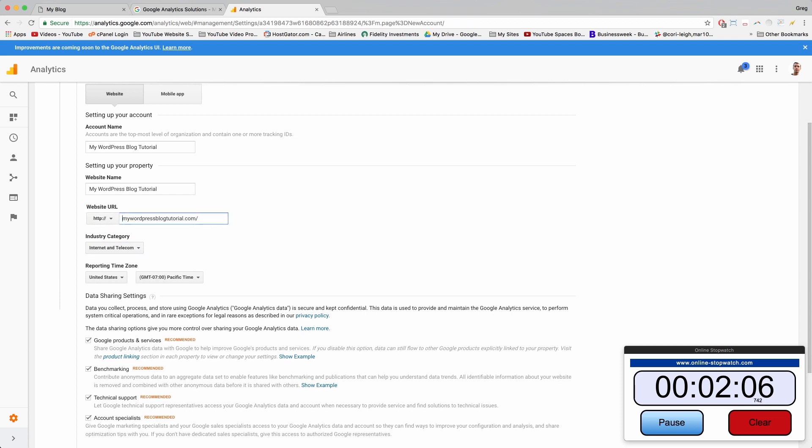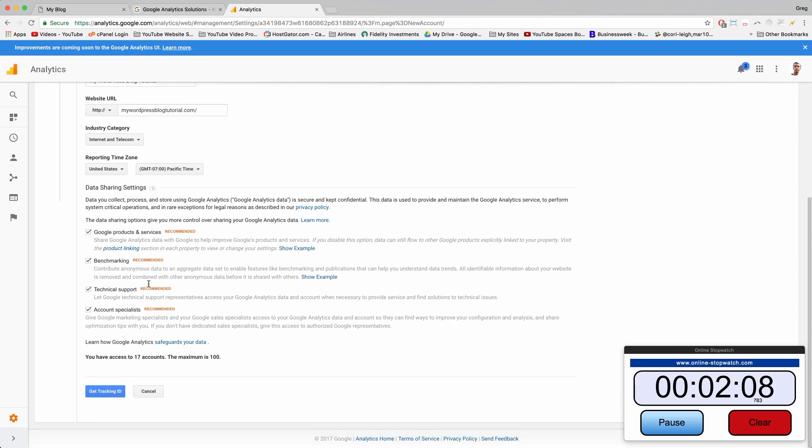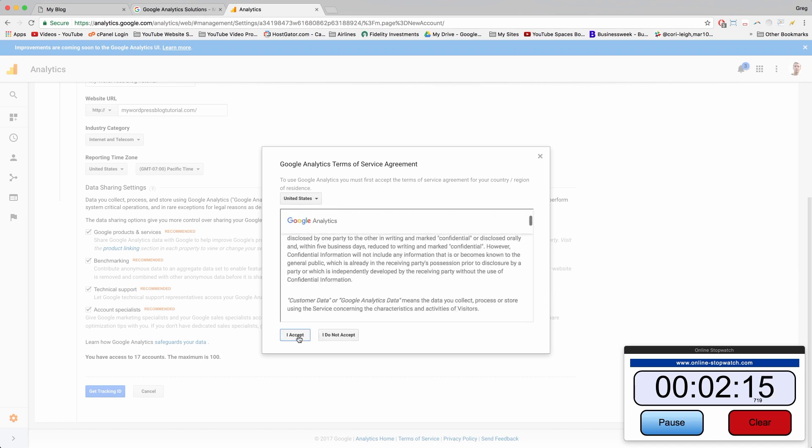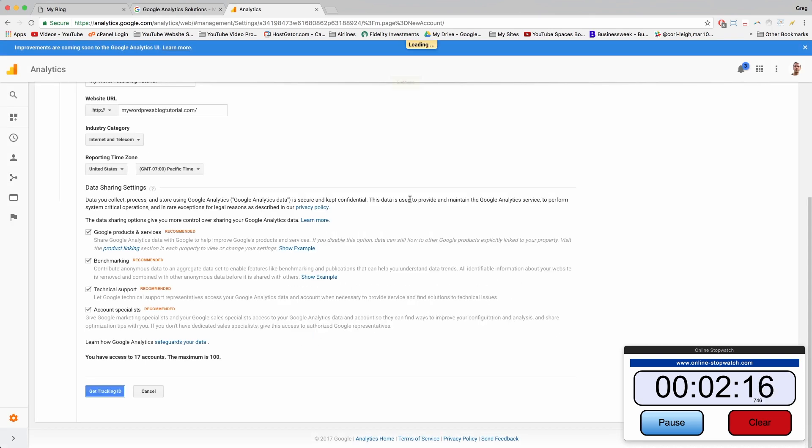Select an industry category. This is always tough for us teachers because it's like a combination of education and internet. Remove the HTTP and then come down and leave these checked if you want to get Google services. It's recommended. Click get tracking ID, then click I accept.